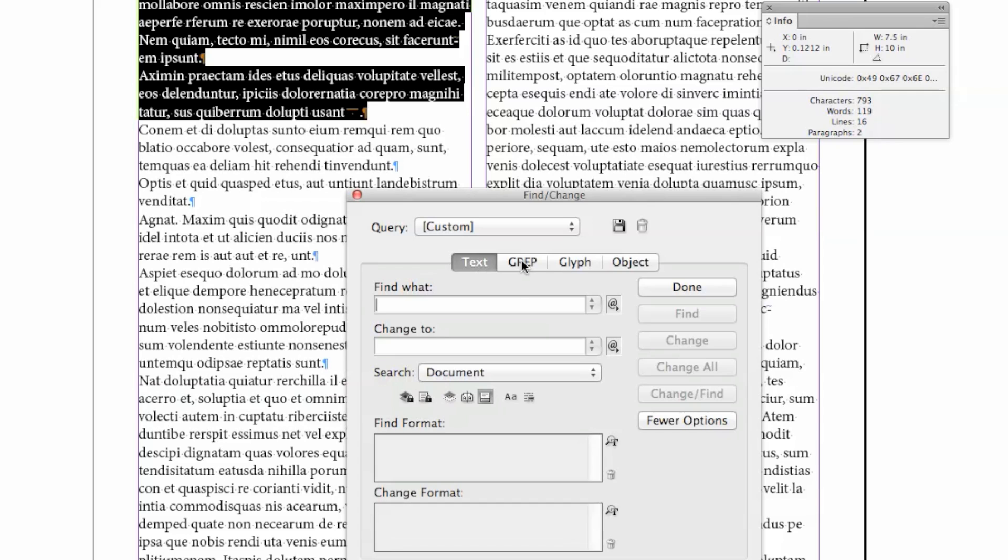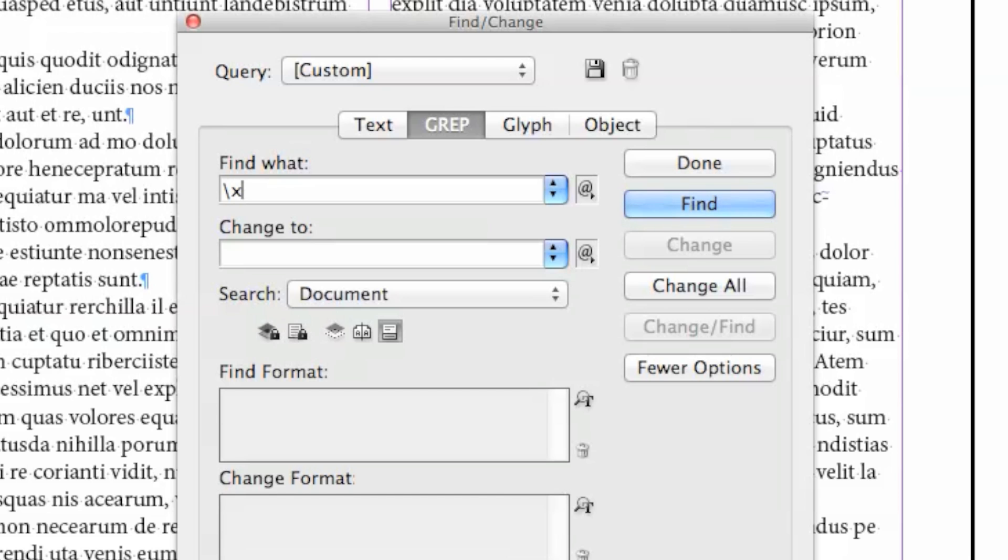Click on the GREP tab, and I want to find the space, which was a hexadecimal 20. So I type in a backslash X for hexadecimal, a curly brace, and then the hexadecimal value, and close that off with a curly brace.